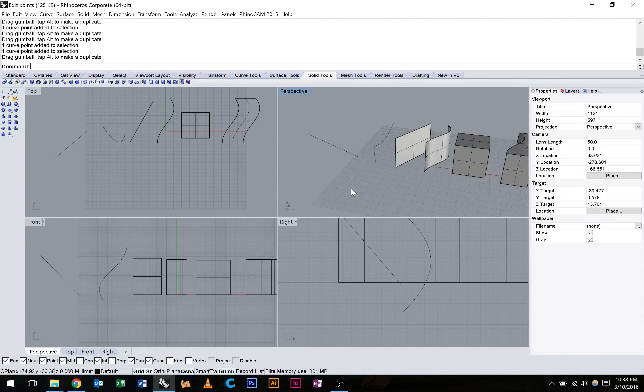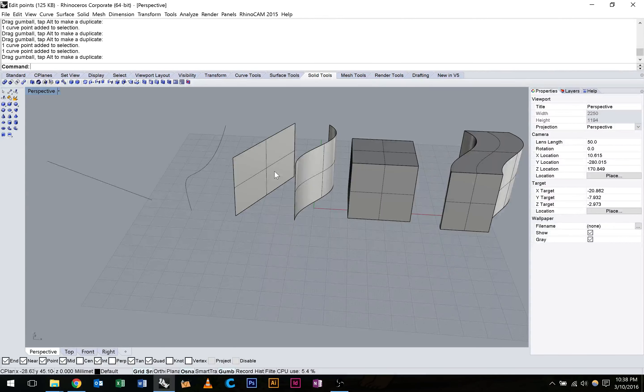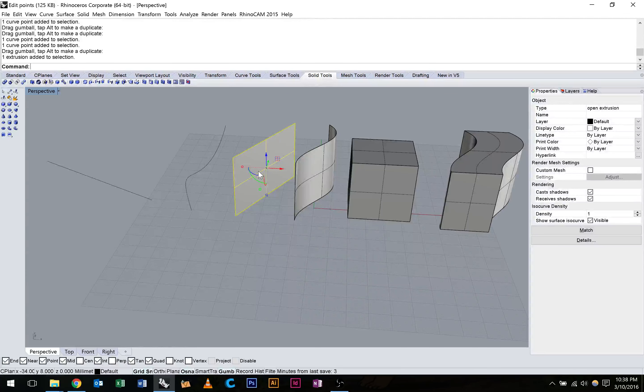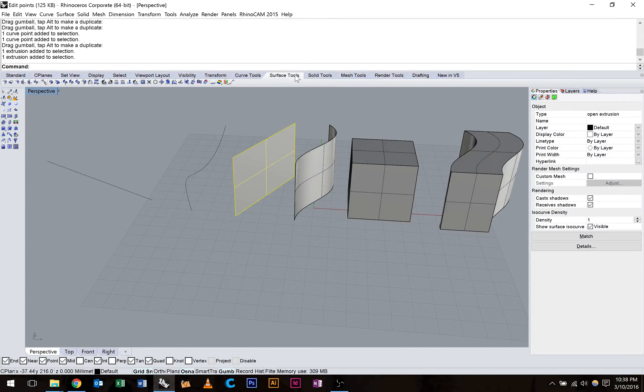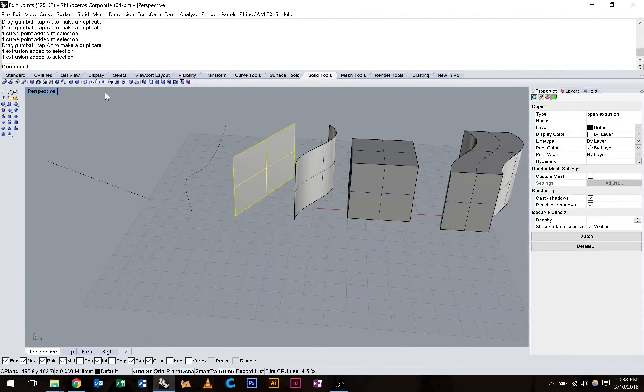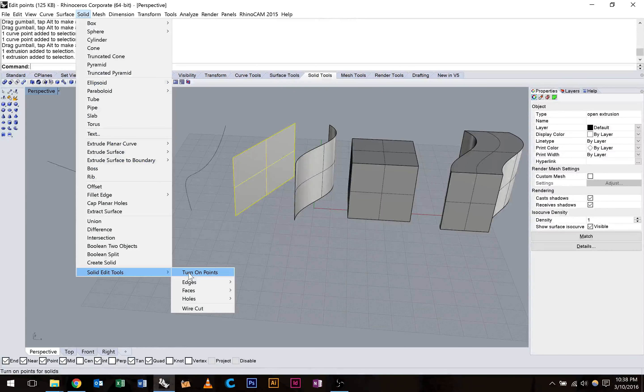Let's look at these surfaces. So I've got some simple surfaces here. I've got a flat plane and a curved surface. I'm just going to turn the control points on here. This works a little bit differently. We just need to go to Solid Tools. And you'll notice a little widget that says Turn On Solid Control Points. We can also do that by going Solid, Solid Edit Tools, Turn On Points.